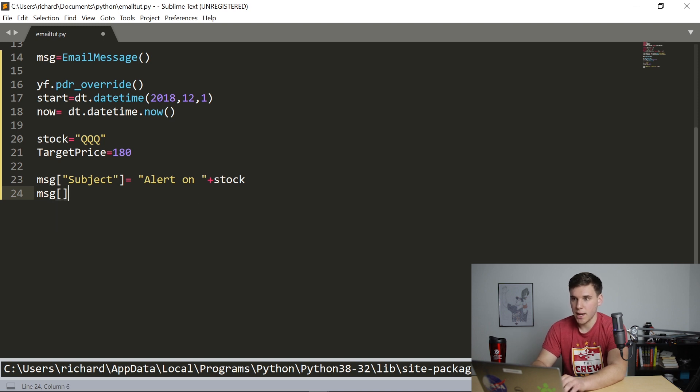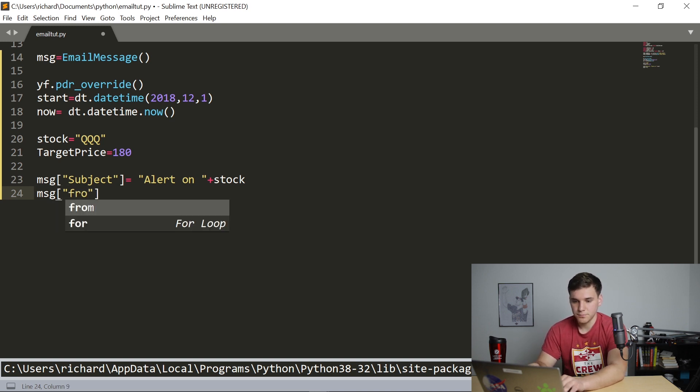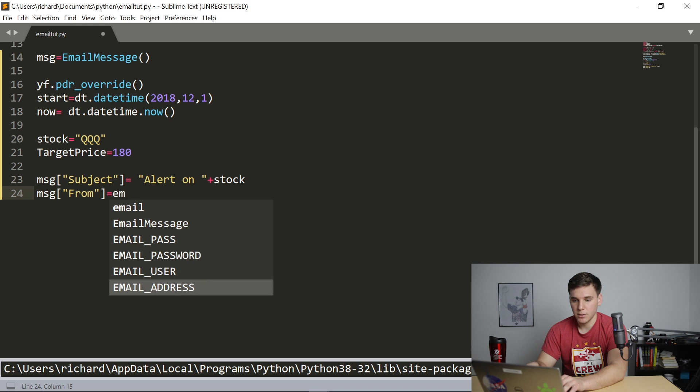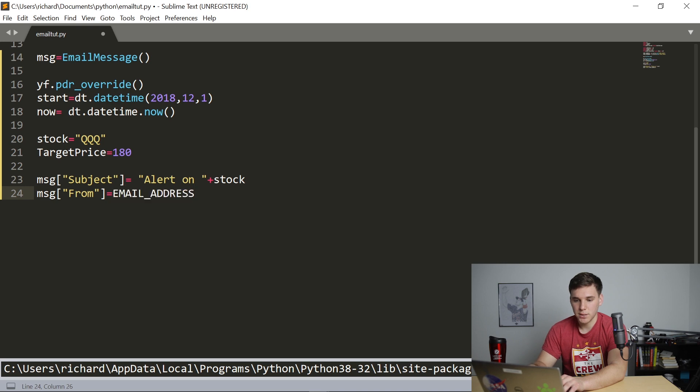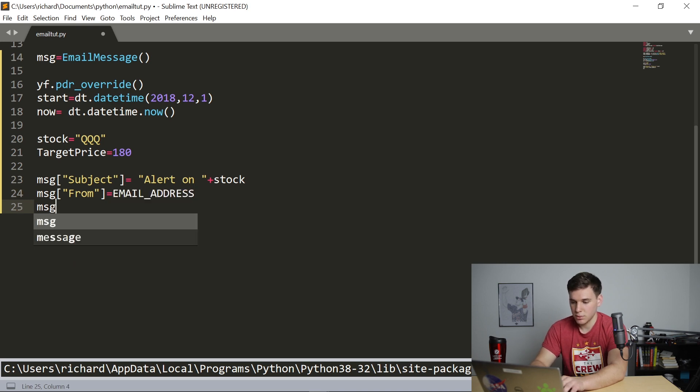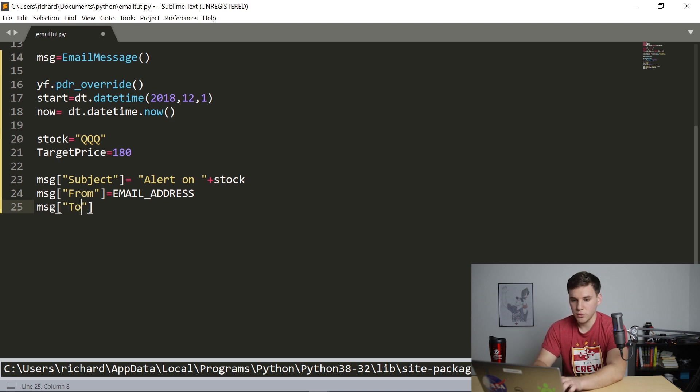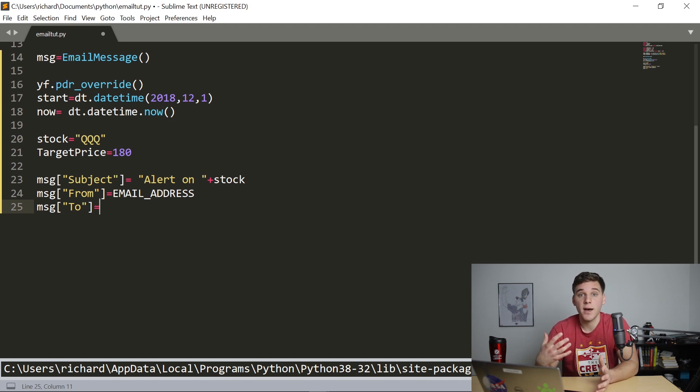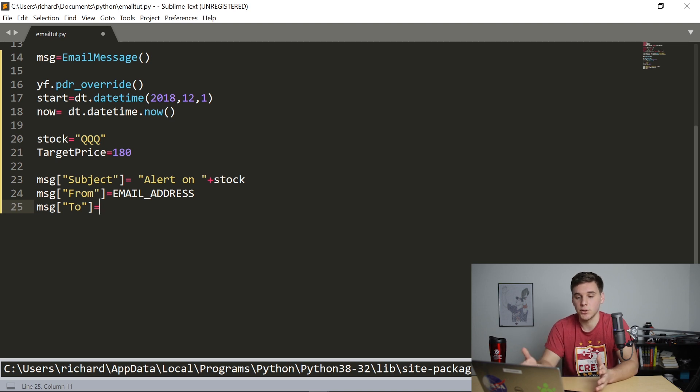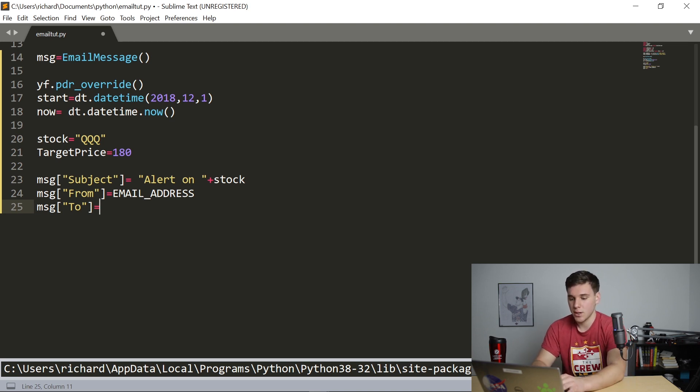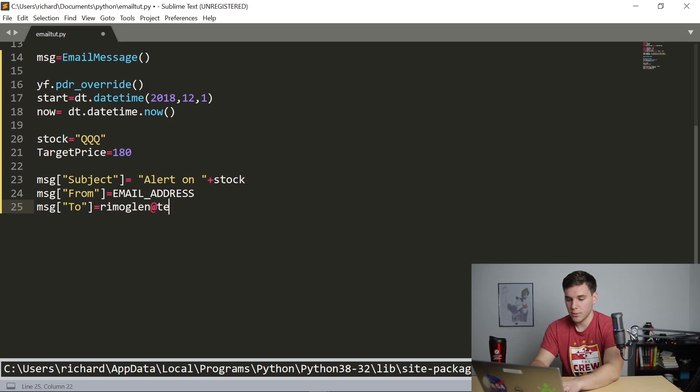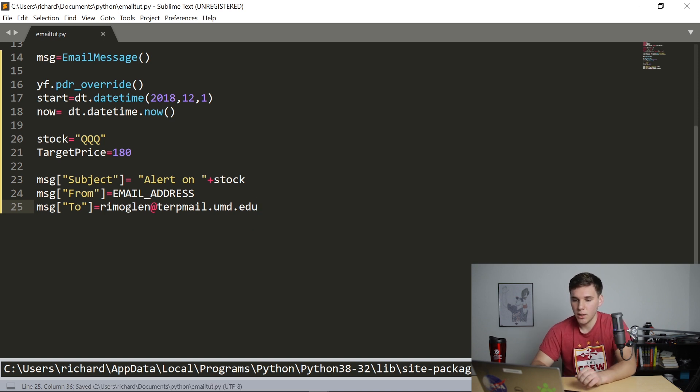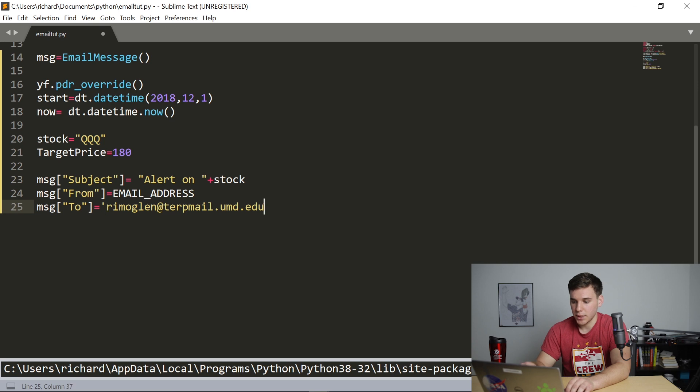And now we want to specify a few different things in this message object. So MSG subject. And we're going to set that equal to alert on, and then we're going to add the stock. So this is going to be the subject line of our email. That should be good. Now also MSG and then from, and this is going to be equal to that email address. And the two field is going to be whatever email address you want to send the alert to. So this could be your own, or if you have a group of buddies that you want to send this alert to, you can put in their email addresses. So I'm just going to say rymoglund at tertmail.umd.edu. This is one of my other email addresses. And this has to be a string.